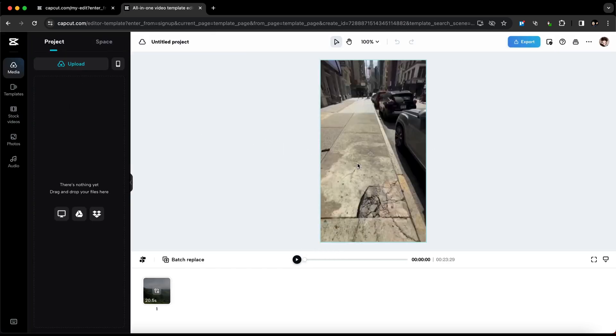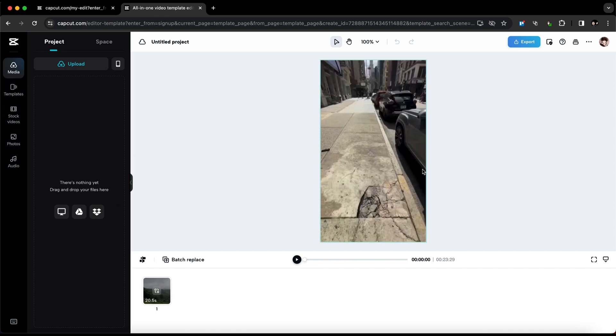You can add or replace images, import your media, and when you're ready to export, just click on Export at the top.